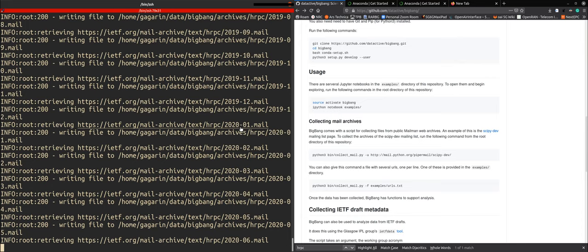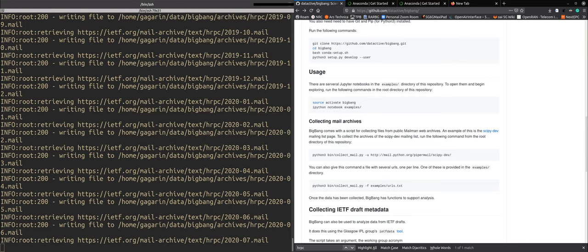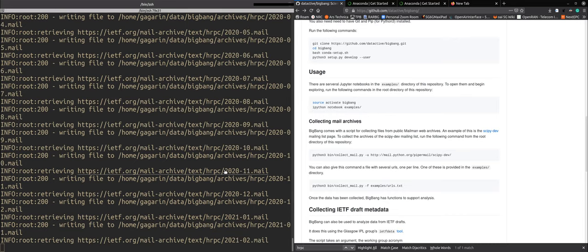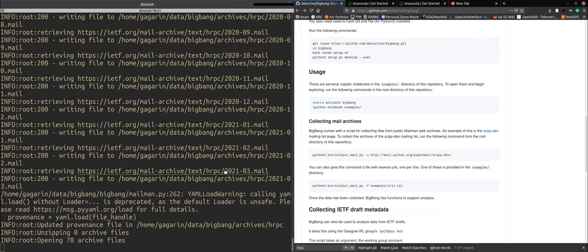So once all the email has been collected we will go and run some simple analysis on this. And analysis is what we do through notebooks and we chose to do this because that makes the methodology very insightful.